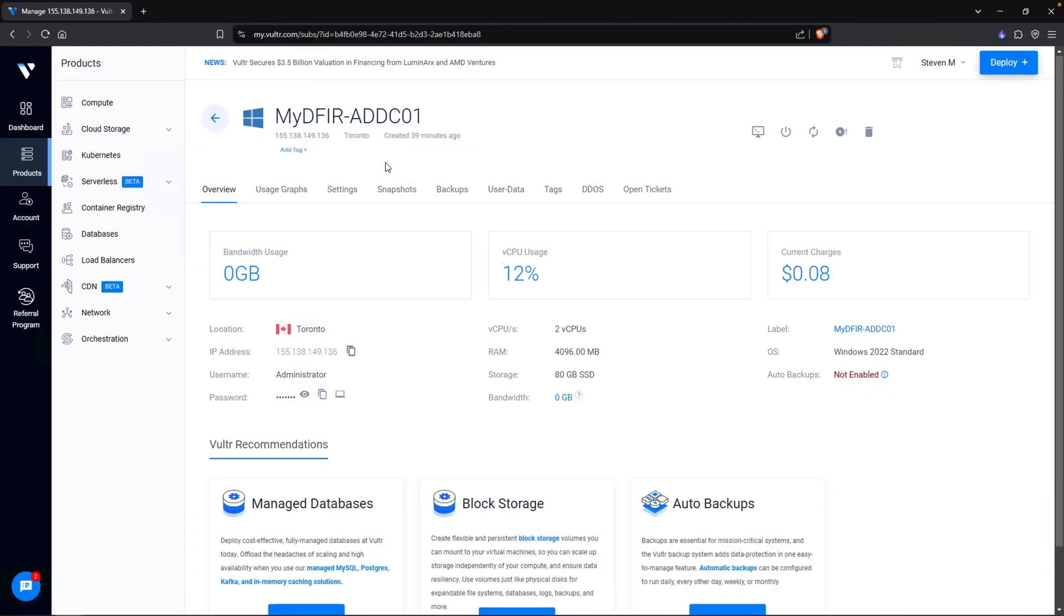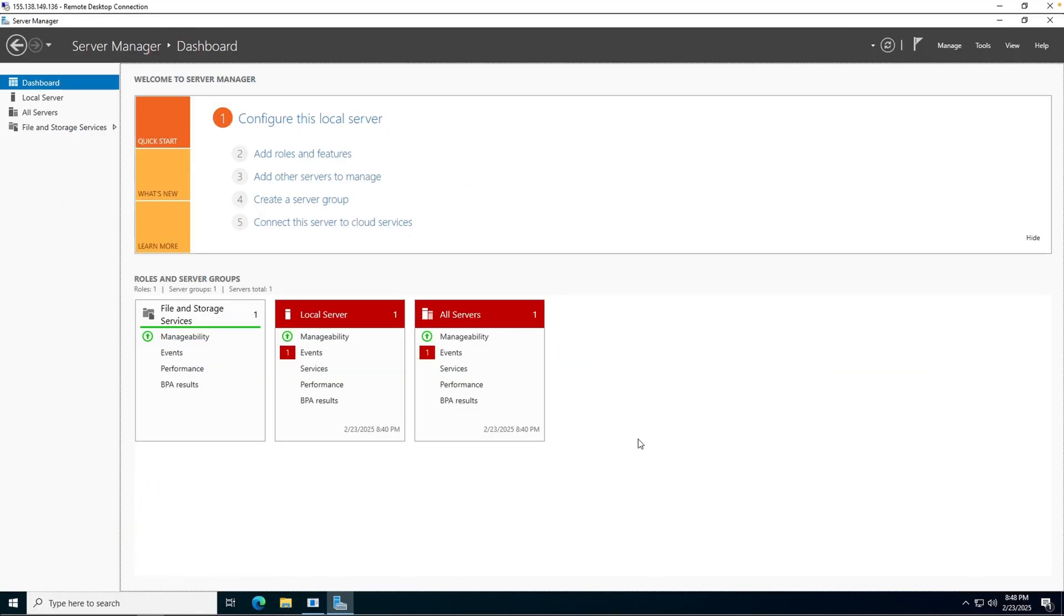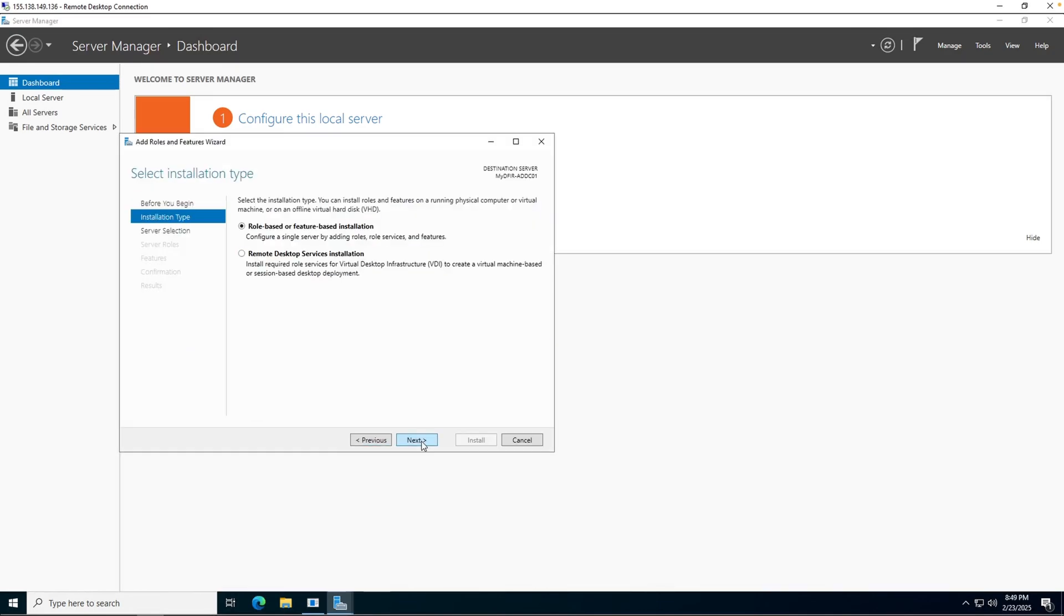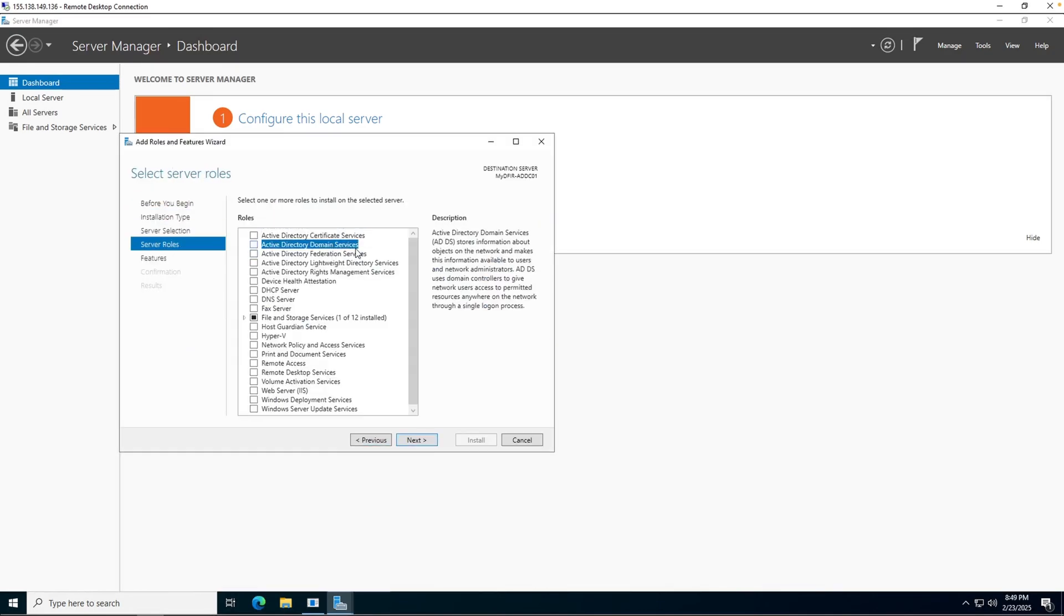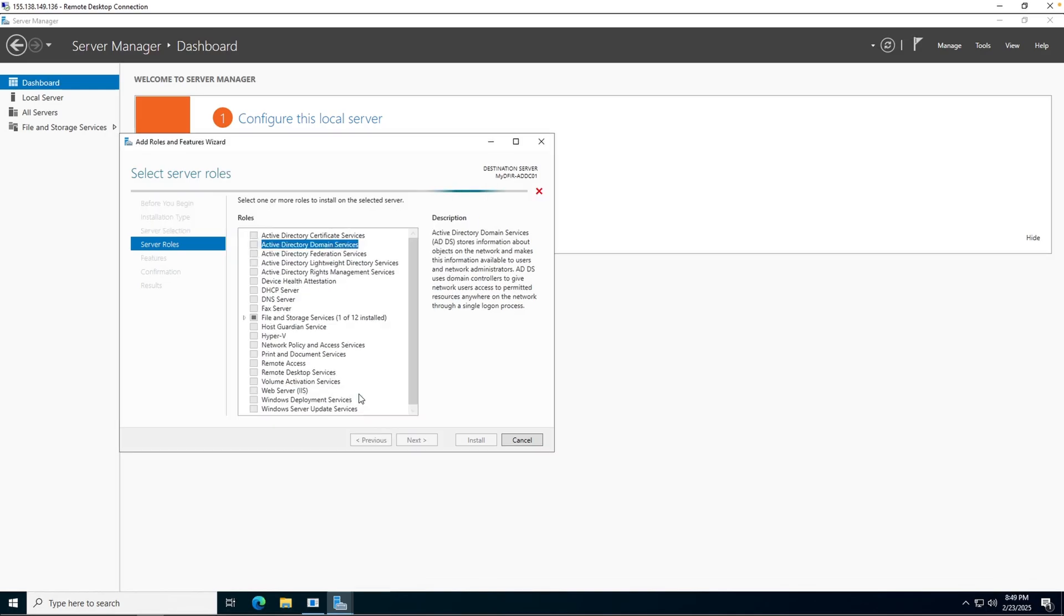Let's get started. To begin, you want to make sure to RDP into your MyDFIR-ADDC01 virtual machine. And I have done that right here. So now I am ready to install Active Directory and promote this Windows server to a domain controller. To do this, we can click on add roles and features. Click on next, next, next. And from here, we want to make sure to select Active Directory domain services.